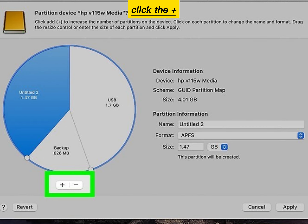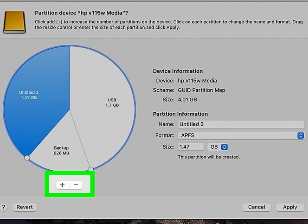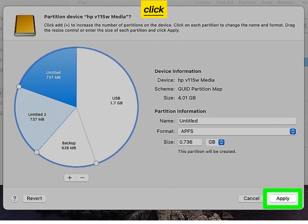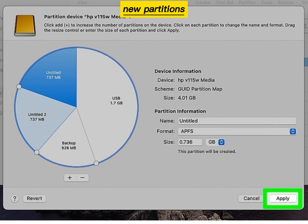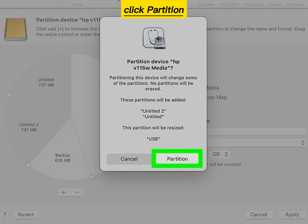Click the plus button to add additional partitions. Click Apply to create your new partitions, then click Partition to confirm.